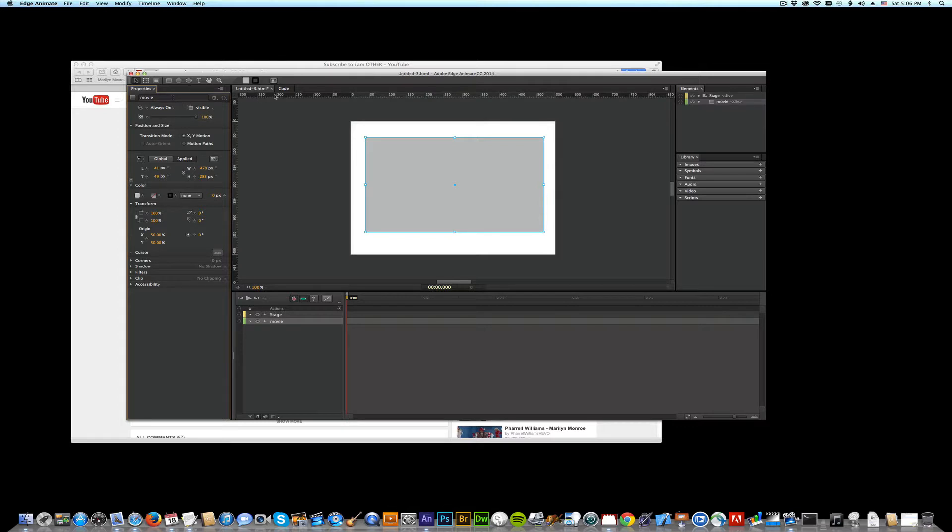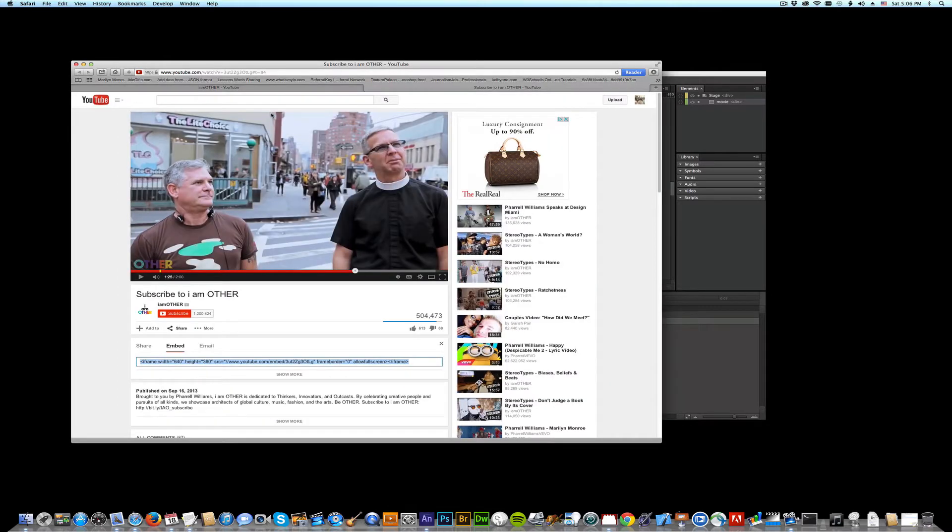All right, now all I have to do is get a movie and add some code. So I already have a movie picked out over here in YouTube.